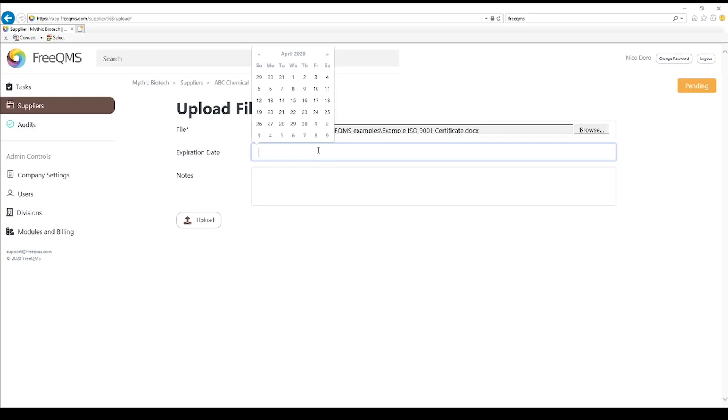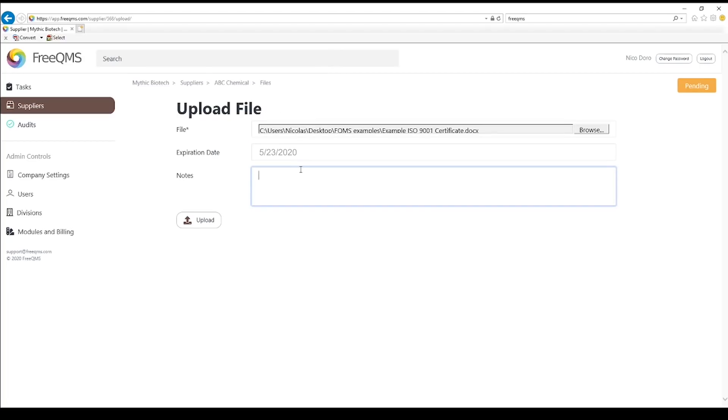ABC Chemical is only evaluated once every 6 months per their supplier evaluation level. But what if their certificate expires separately from evaluation? Here we can add a separate date for certificate expiration. This certificate expires a month from today.